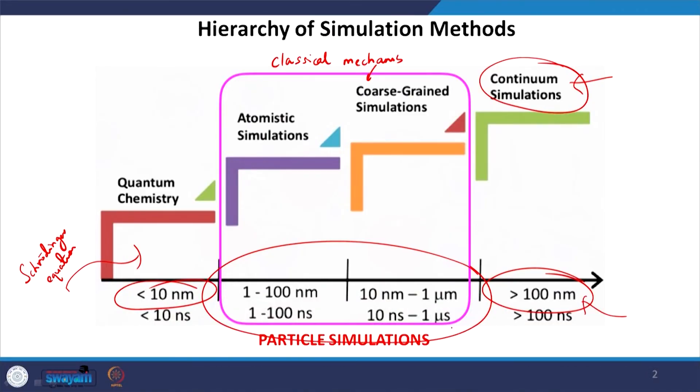These numbers also depend on our computational ability. The Schrödinger equation is the most accurate and there is no reason it couldn't apply to a large macroscopic system — we could simulate pipe flow using it — but it is computationally impossible. These limits on length scale are pretty much computational restrictions, which are improving over time, but not enough to apply a single method over the entire spectrum.